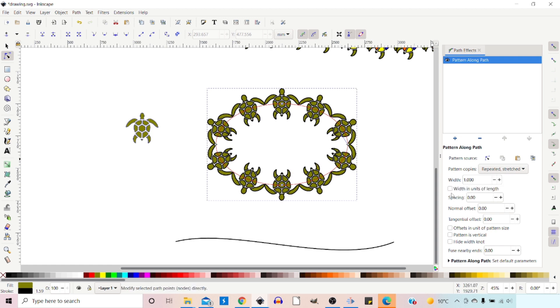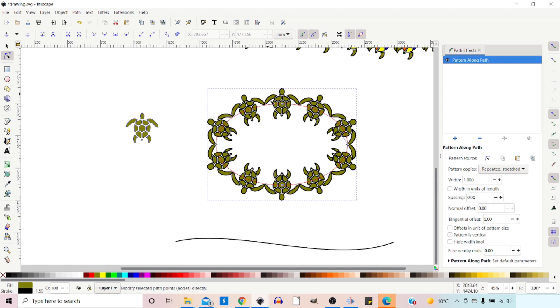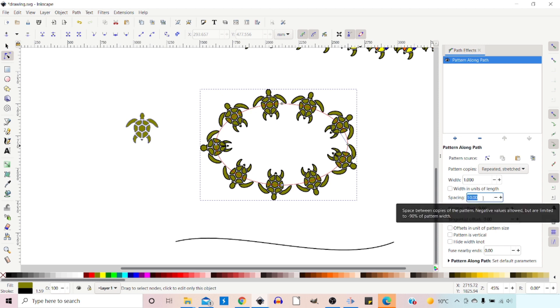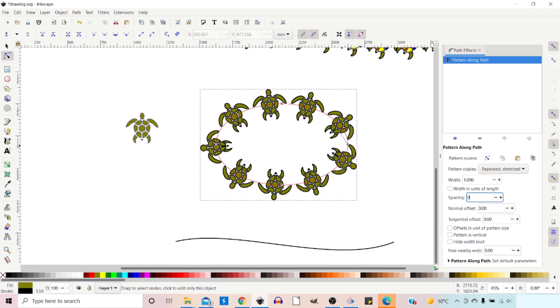So we put that back to one for the time being. Down here we've got a button so we can change the width into units of the pattern length.